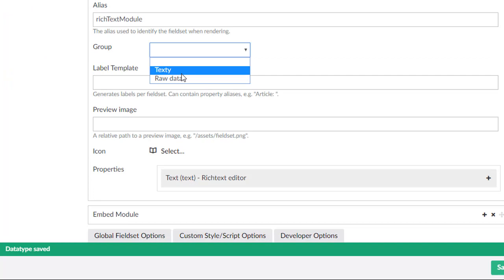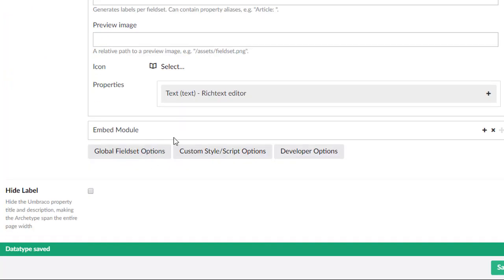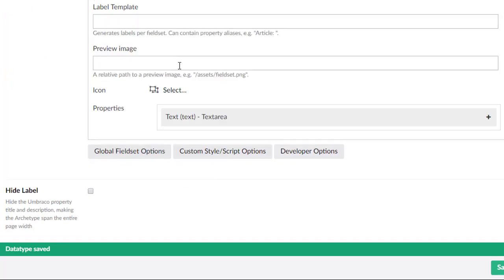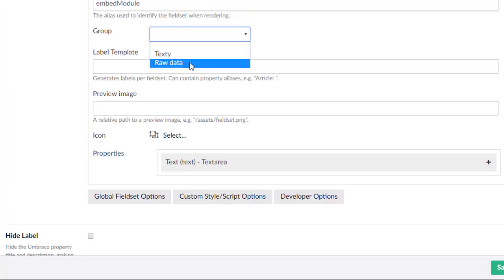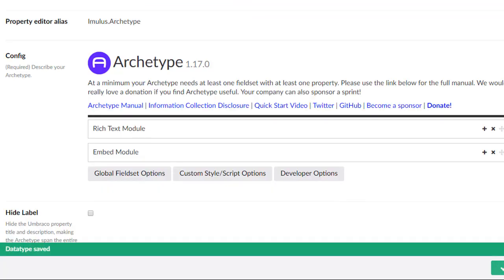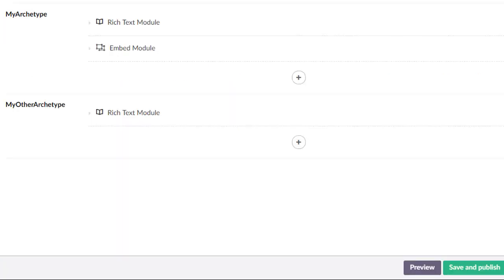And now that we've configured those, you can now say you belong to that group, you belong to that group. And when we save this, reload.